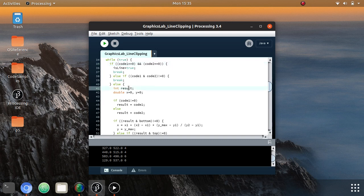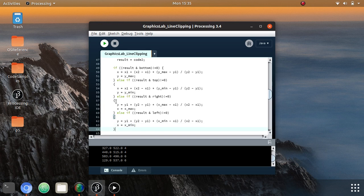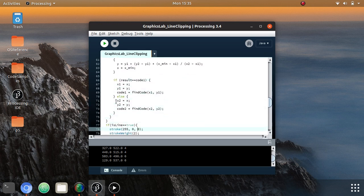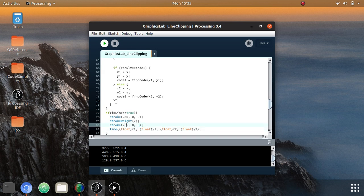The only remaining condition is when one point is inside the window and the other is outside. In such cases, we first determine which edge the outside coordinate is closest to. Once we have found that, we find the point of intersection between the line and that edge using simple mathematical formulas for each edge. The boolean variable isLine turns true if there is actually a line inside the window, and if so, a line is drawn with RGB value (255, 0, 0), which is red.